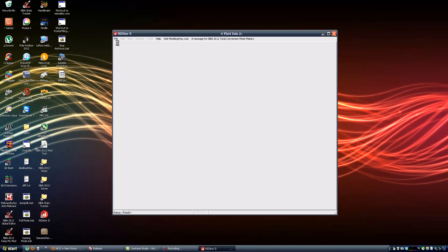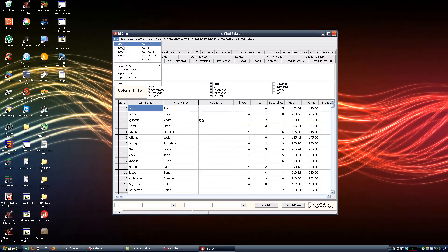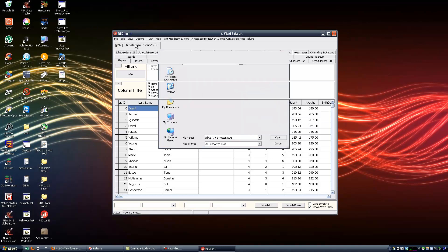I am going to open the two rosters I want to edit. Let's pick Ultimate Base Roster version 22 and the Alpis 5.1 roster.